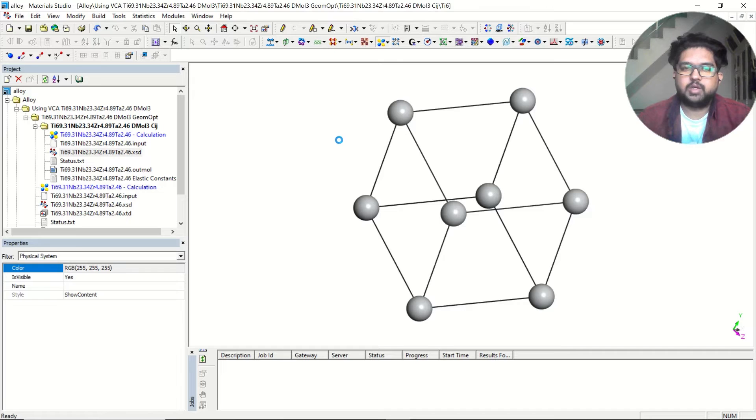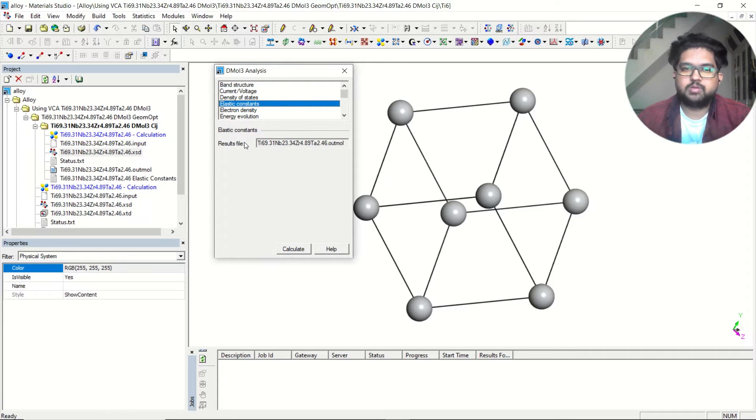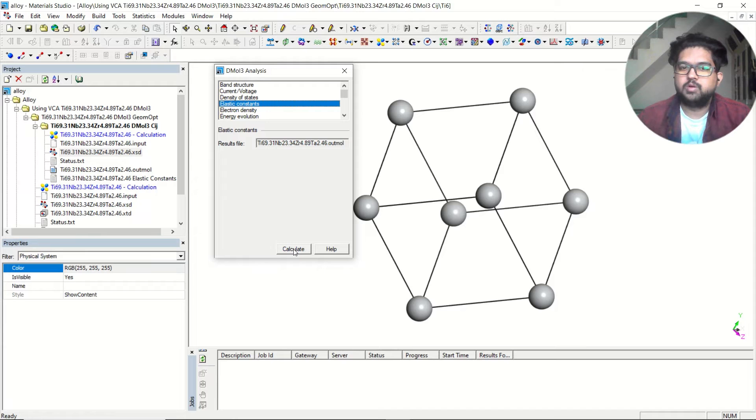Now go to DMol3 and go to elastic constant. You can see now the calculate menu is coming here. Once you are clicking on calculate, one file will open.